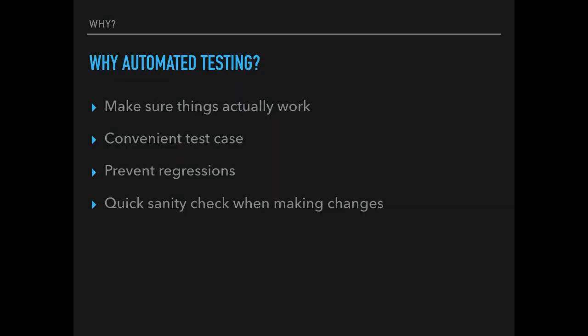So, automated testing. Why automated testing? Well, it turns out that when you've got users, they like it when things actually work. Yeah, I know, it surprised me too. On top of that, it's also really nice to have test cases when you want to try something out. It also means that when something works today, it's not suddenly going to stop working tomorrow, which is another nice thing to have. It's also nice that when you're doing development on things, I've recently done some performance work, and when you make a large change for performance, it's nice that you can figure out, does this actually still work?